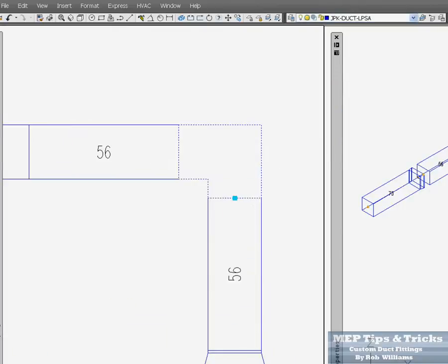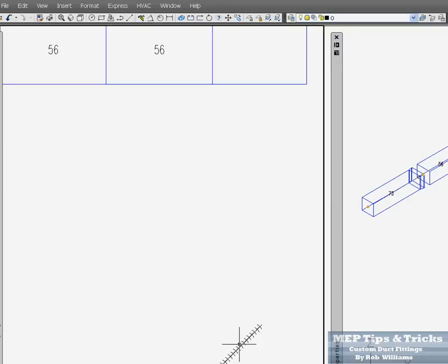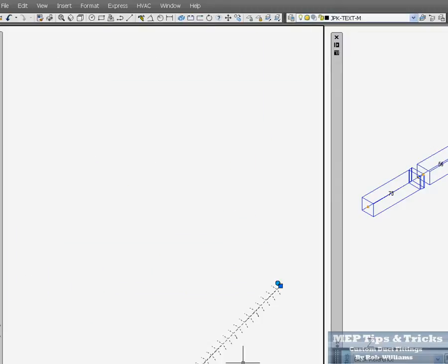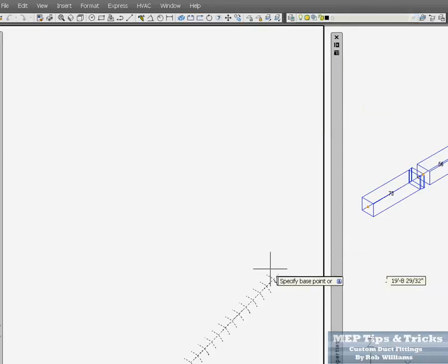Now you can't put vanes in these custom duct fittings. That's why we use this, a little dynamic block that we had made up. And we copy it.